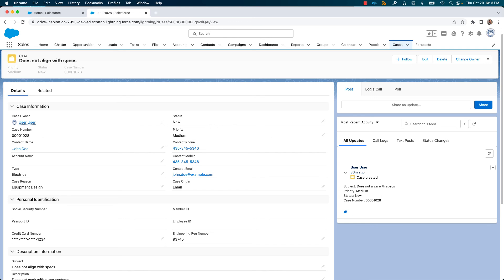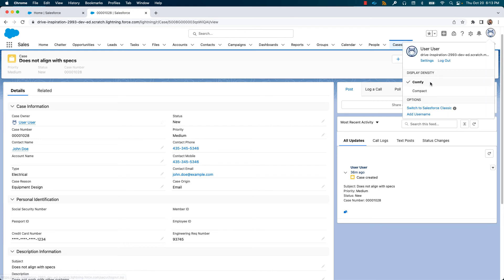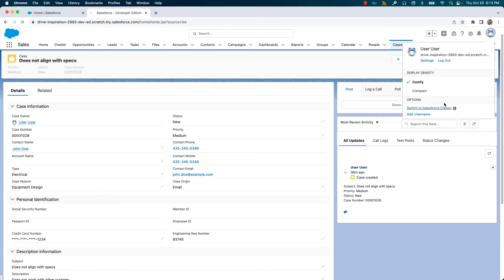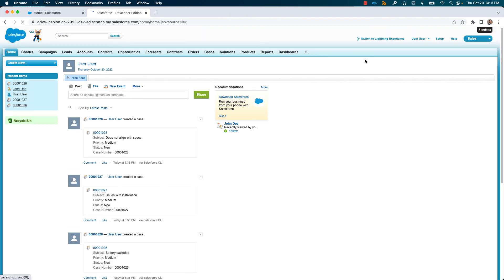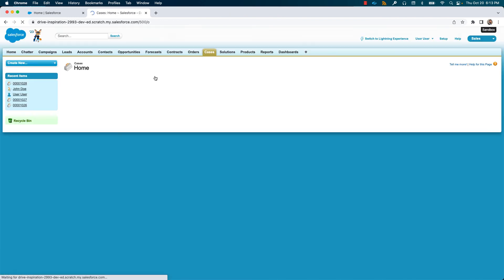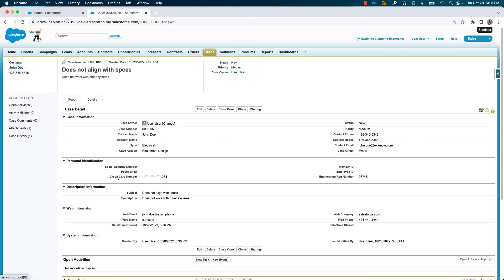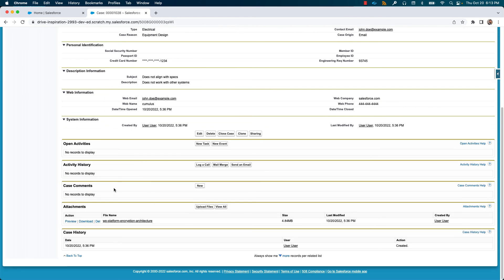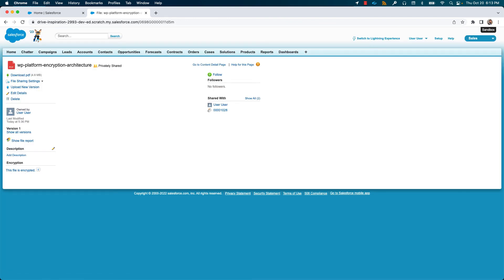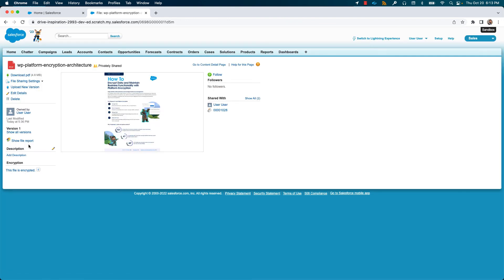To see if the file is encrypted, we need to switch over to the classic UI. Navigating to the case record that has an attachment and opening the attachment, you'll see the text here that the file is in fact encrypted.